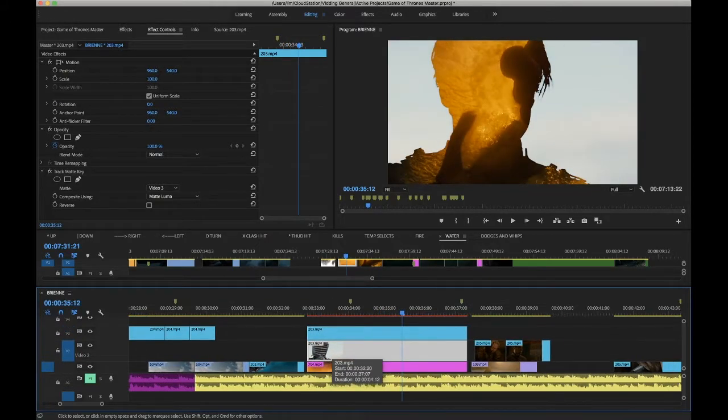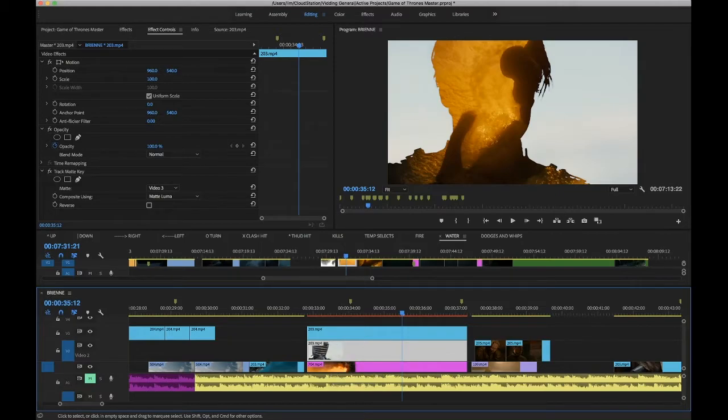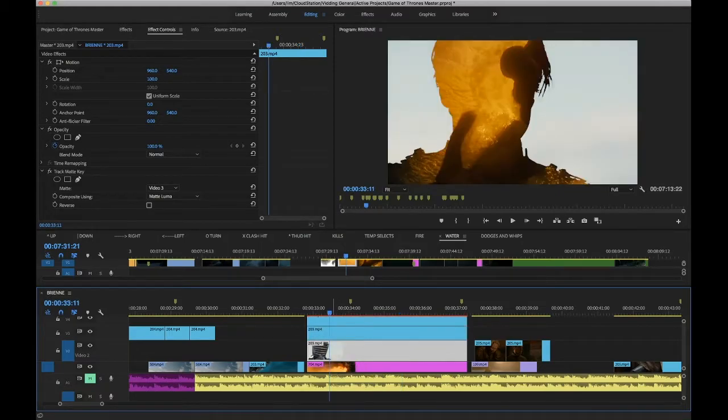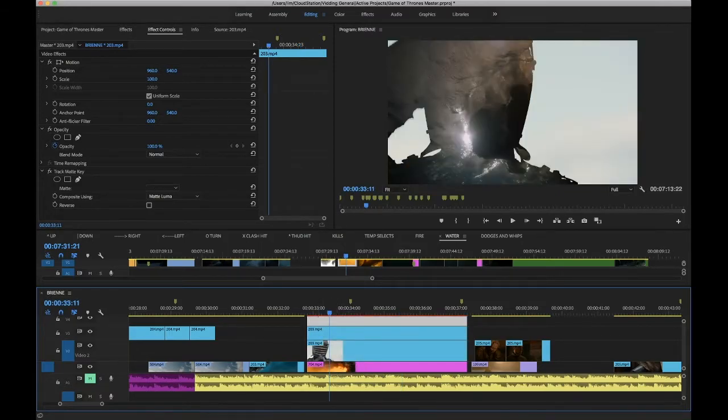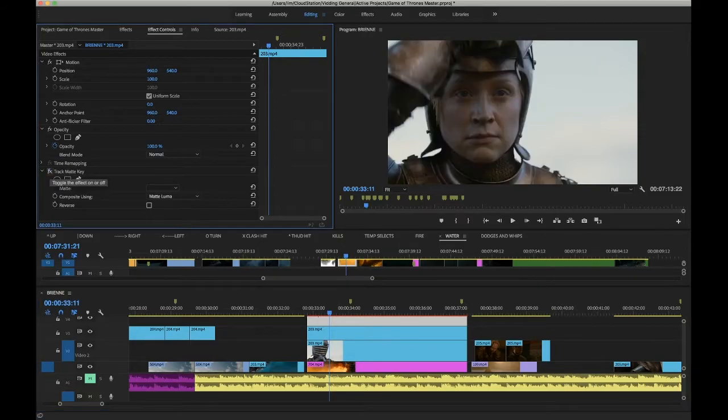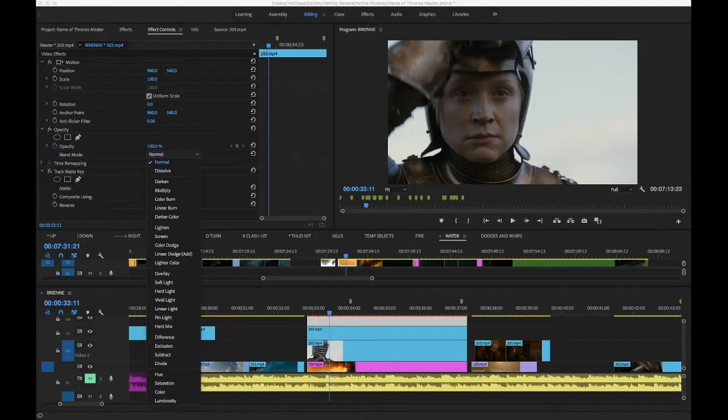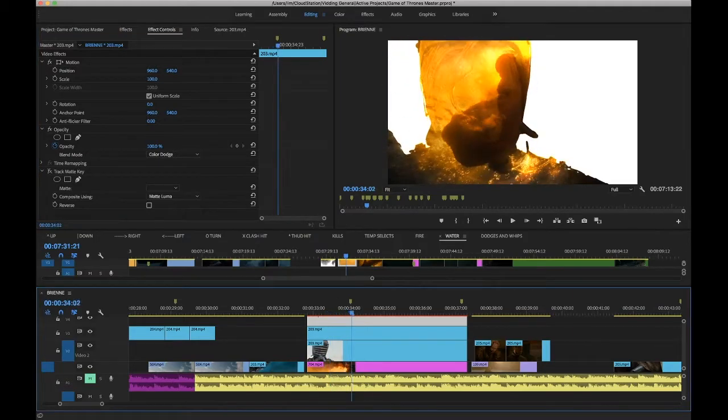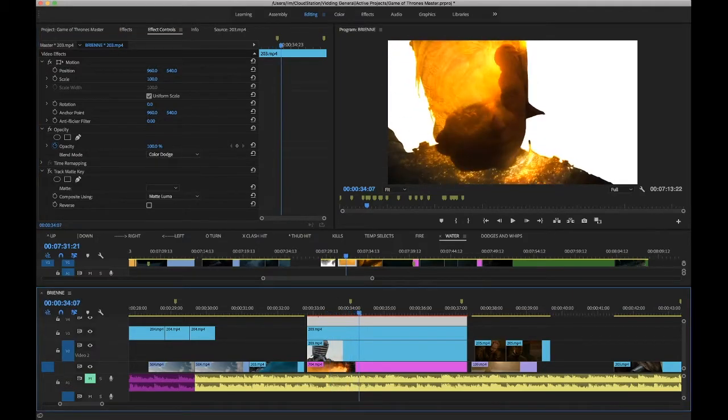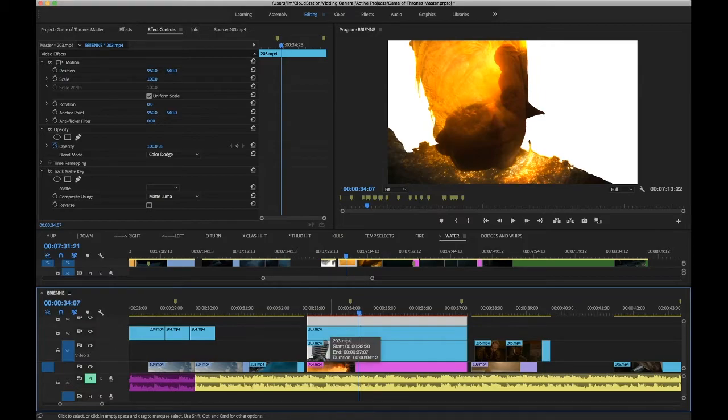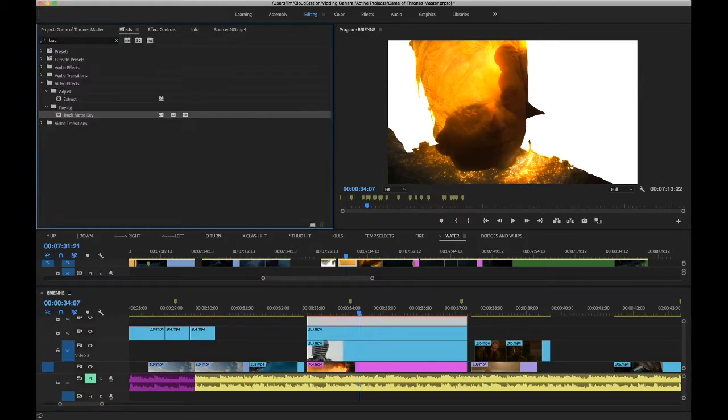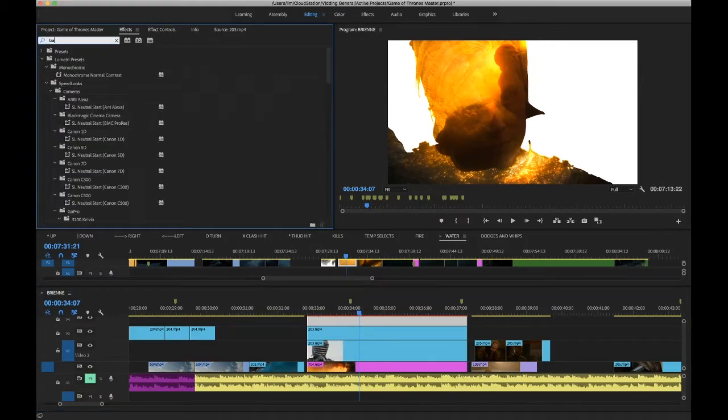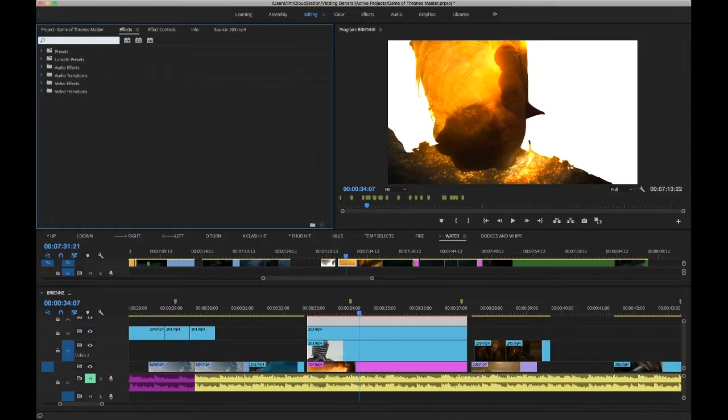If you want to put some detail back, some feature detail, option drag over and above, turn off your track matte, turn that to something like color dodge, and just to stop messing the colors up too much, just desaturate that. Always desaturate any detail layer a little bit.